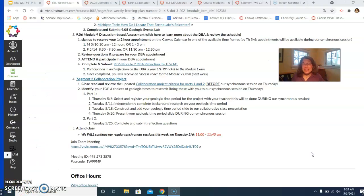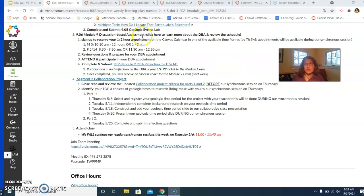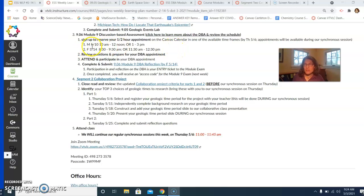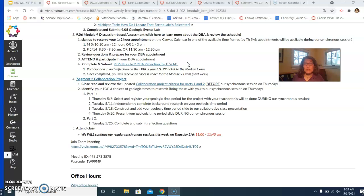Your second job is going to be to start to get yourself ready for your module nine discussion based assessment. So make sure you take a look at the overview of when those discussion based assessments will be scheduled. They will happen either on May 10th or Friday, May 14th. You're going to be scheduling and reserving your appointment time during our synchronous session this week. You might want to look at your calendar so you know what's available to you.